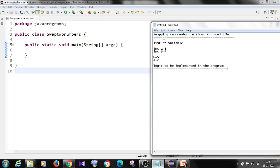Let's find the logic. Step one: a equals a plus b. Step two: b equals a minus b. Step three: a equals a minus b. This is the logic we need to use in our code.